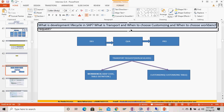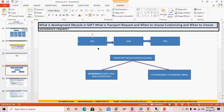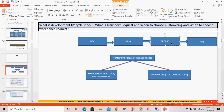The questions cover what is a transport request, and when to use a customizing versus a workbench request. The development lifecycle is simple: things get developed in the development system, then transported to the quality system, then to the production system. Sometimes a pre-production system is also there, where user acceptance testing (UAT) is done, and finally things go live in the production system.